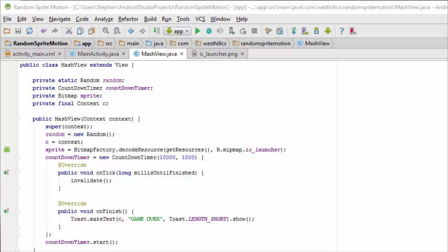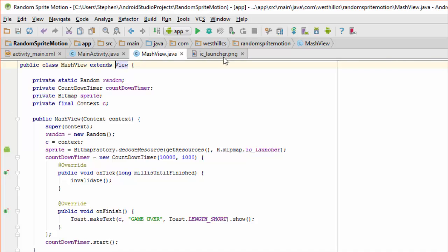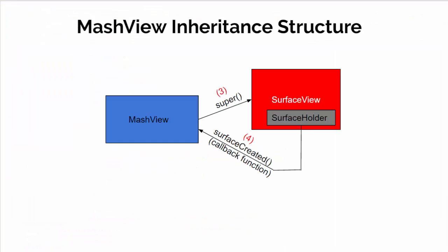You'll recall that the MashView we created in that app extended the standard View class from Android. In this particular app we're going to need a more sophisticated view class called the SurfaceView that we're going to inherit from. As a reminder, the SurfaceView class contains another object called SurfaceHolder which actually contains the canvas. This use of SurfaceView and SurfaceHolder will allow us to manipulate the sprites on our screen and detect when they're being touched by the user.